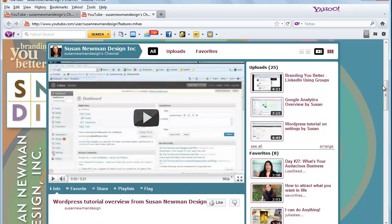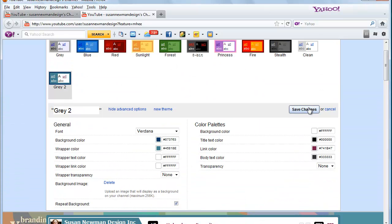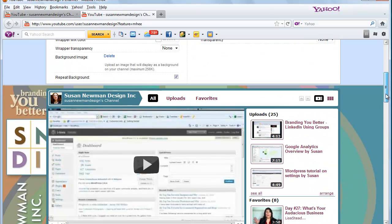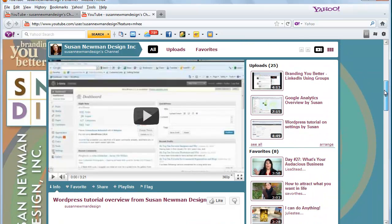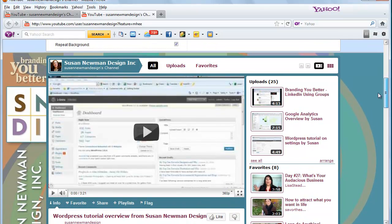So once you do that and you save your changes, you can have your own custom designed background and theme.